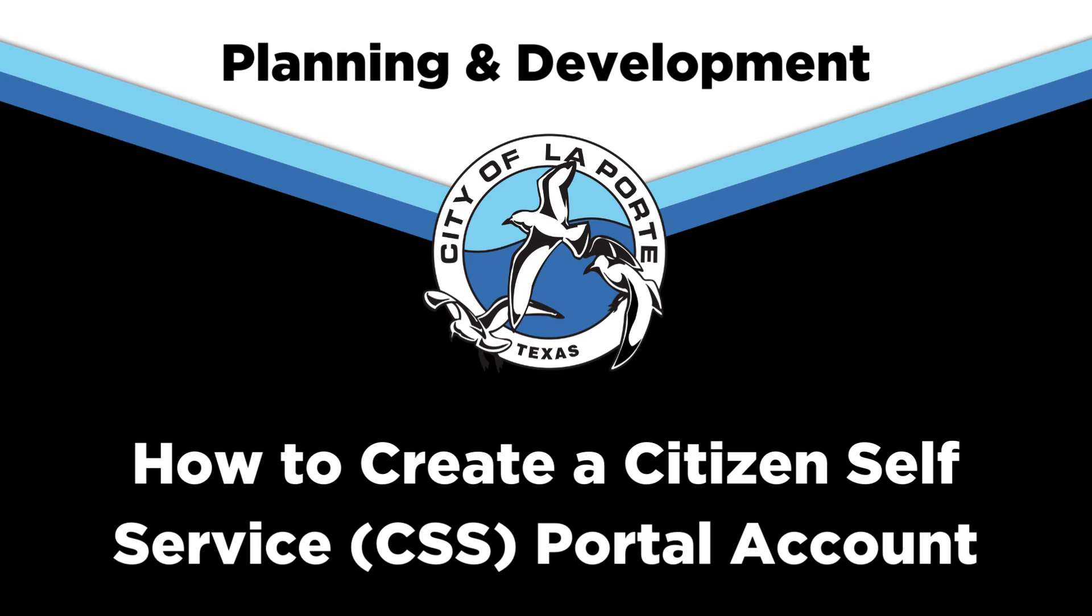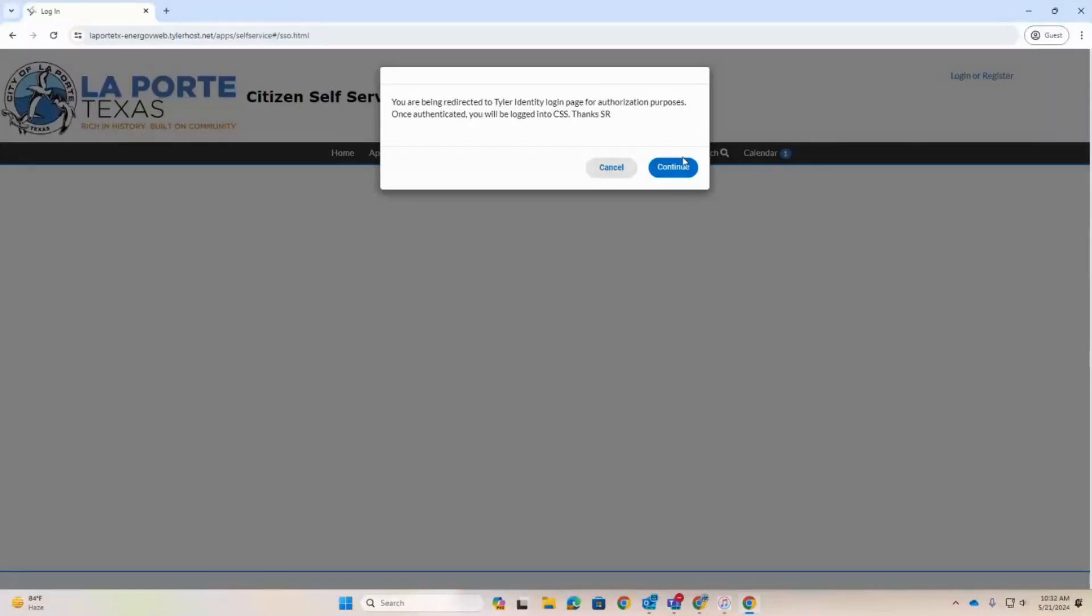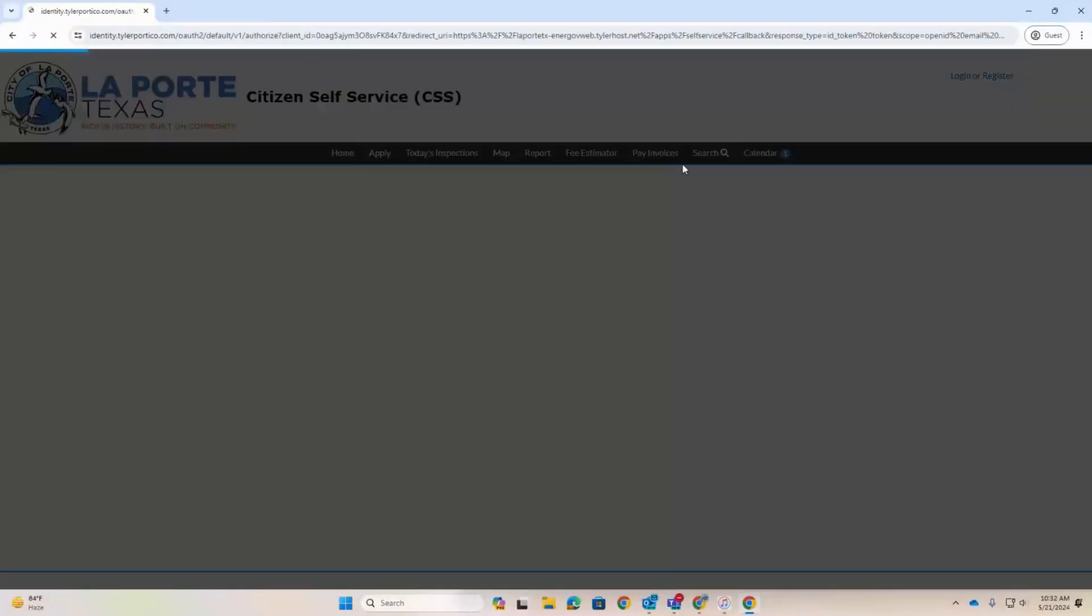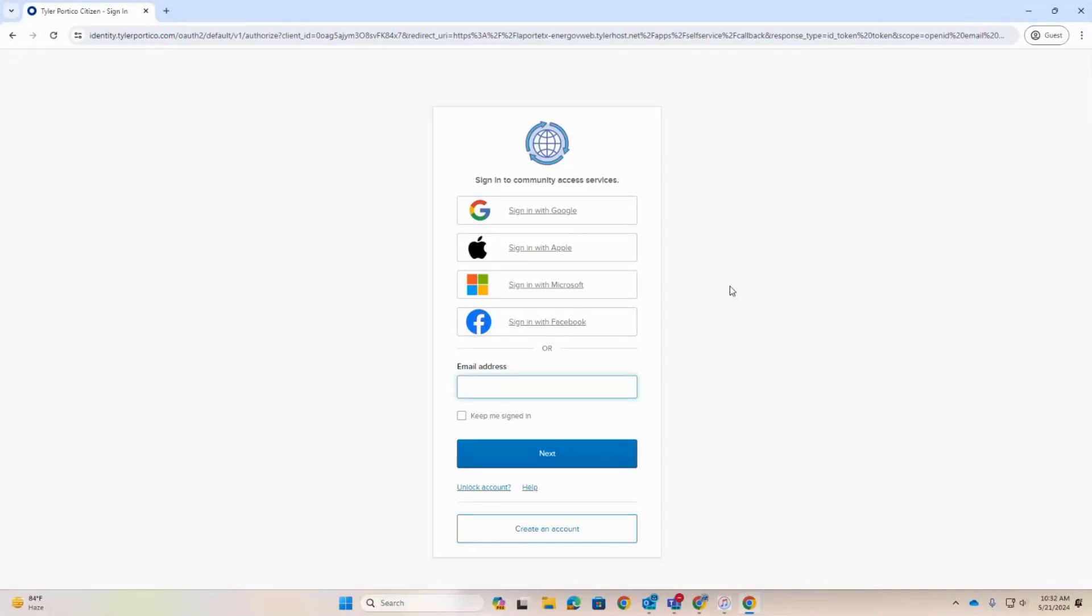How to Create a Citizen Self-Service Portal Account. To begin, you will need to select Create an Account on the home screen.